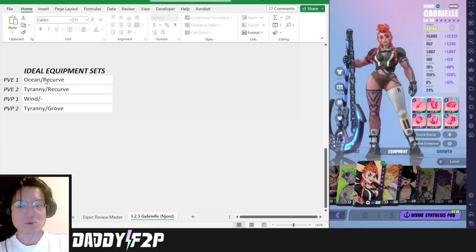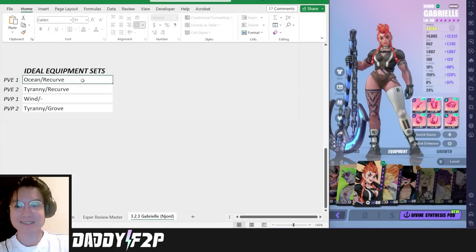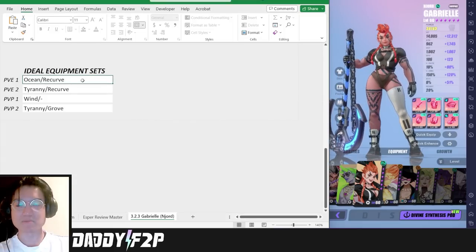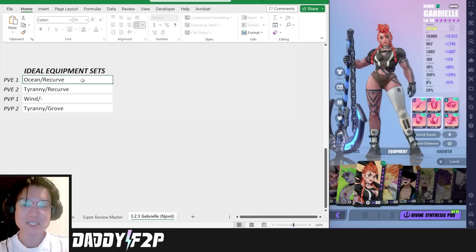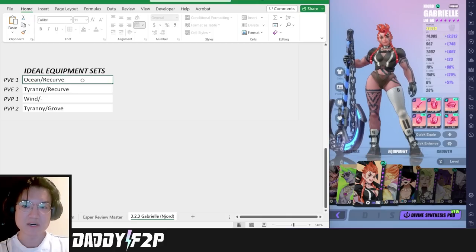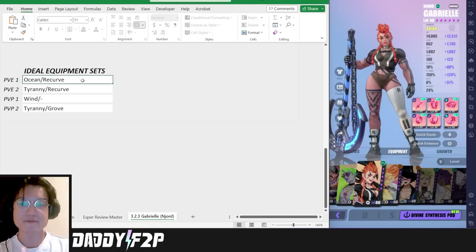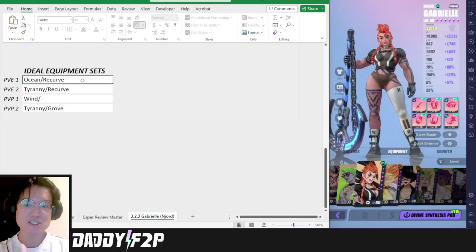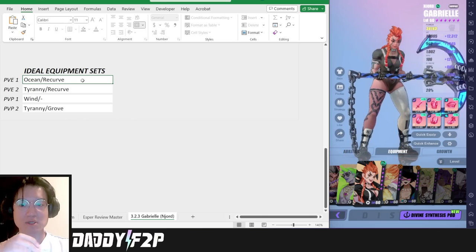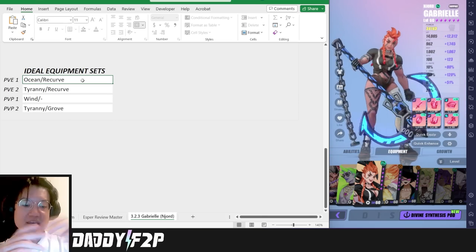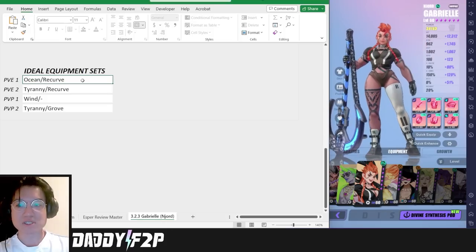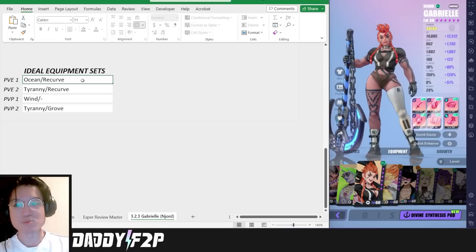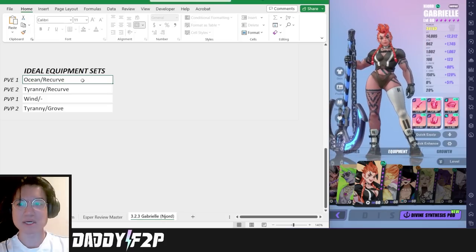The first set is going to be the Ocean Recurve set. This is going to be more of a caster like a support buffer. Because of her poor uptime on her immunity buff at R0 all the way to R5, the Ocean set is actually going to mitigate that a lot so that reduces her cooldowns and that effectively makes her a little bit more efficient in throwing out her immunity buff and of course everything else at the same time. The Recurve set is just here for more accuracy.